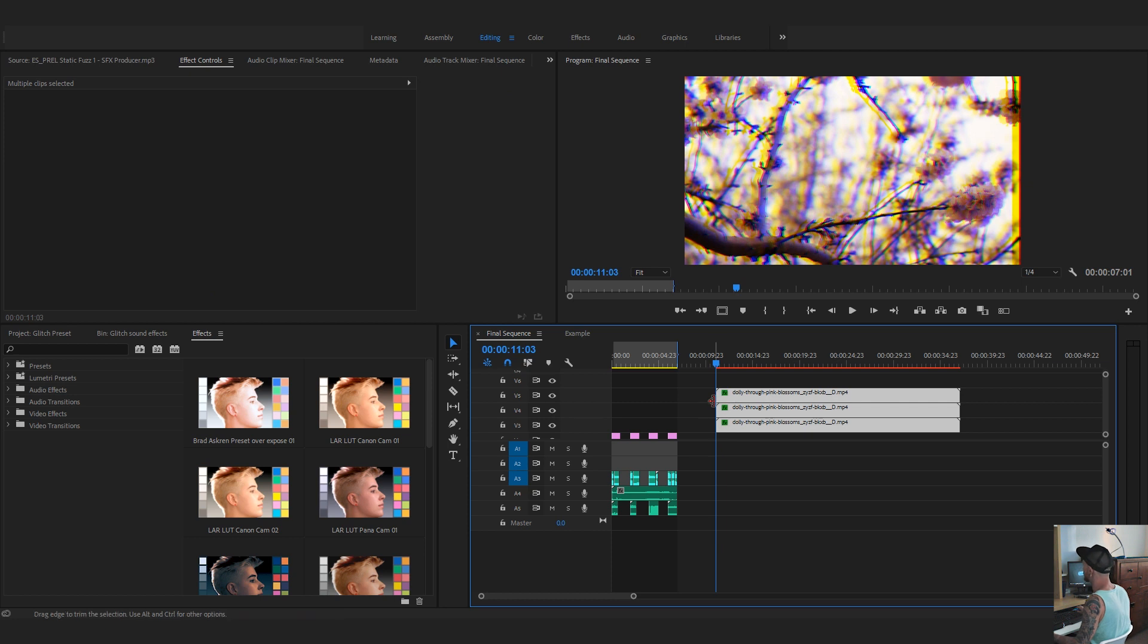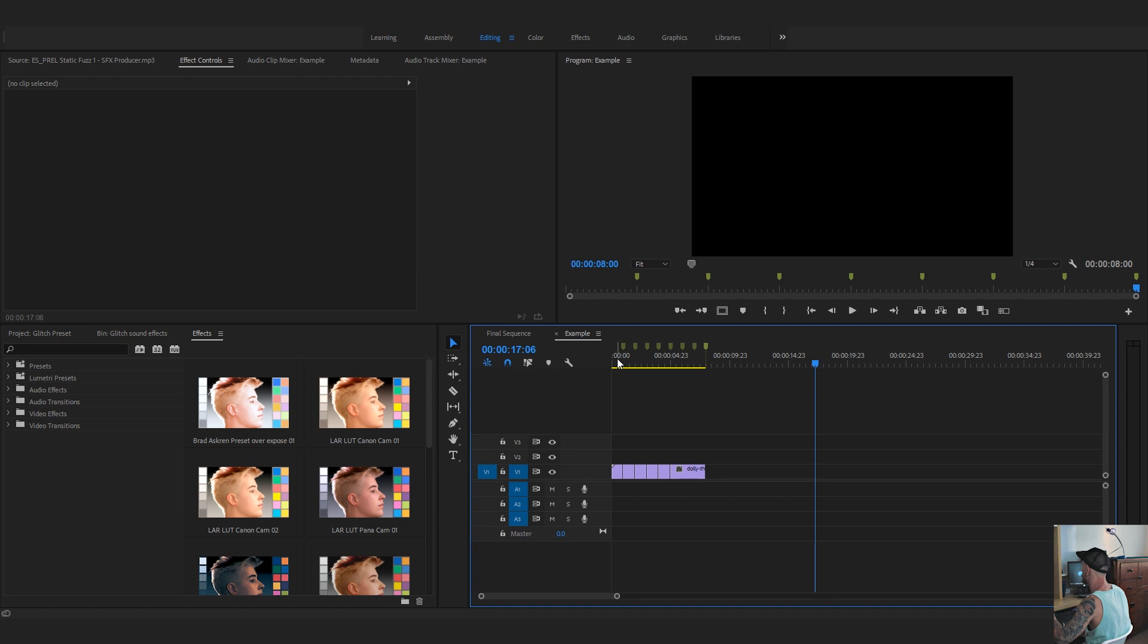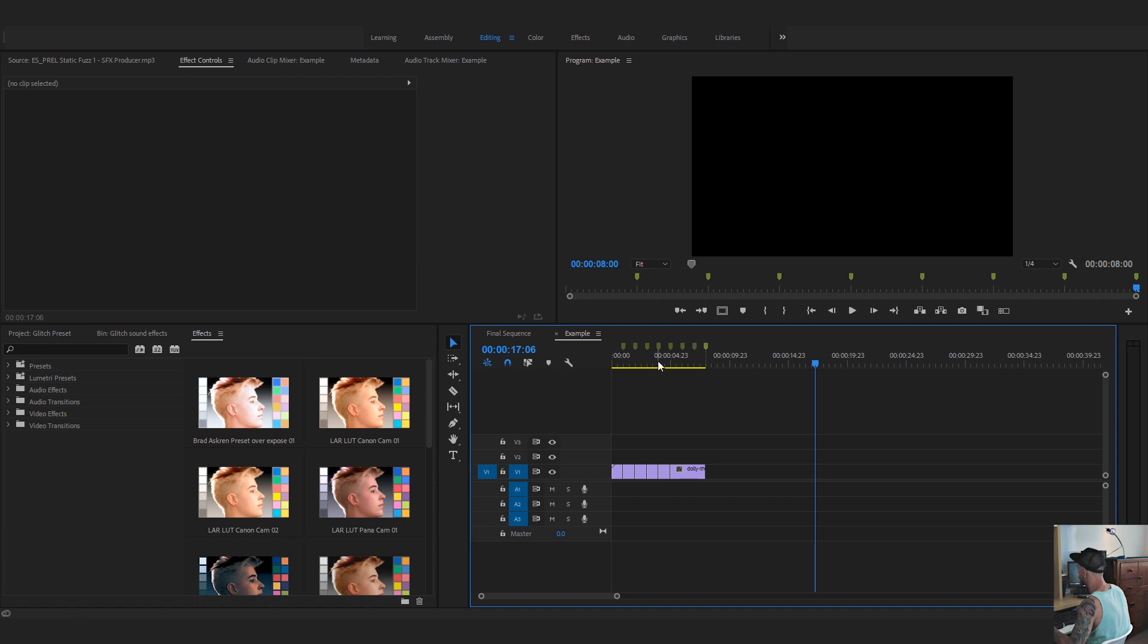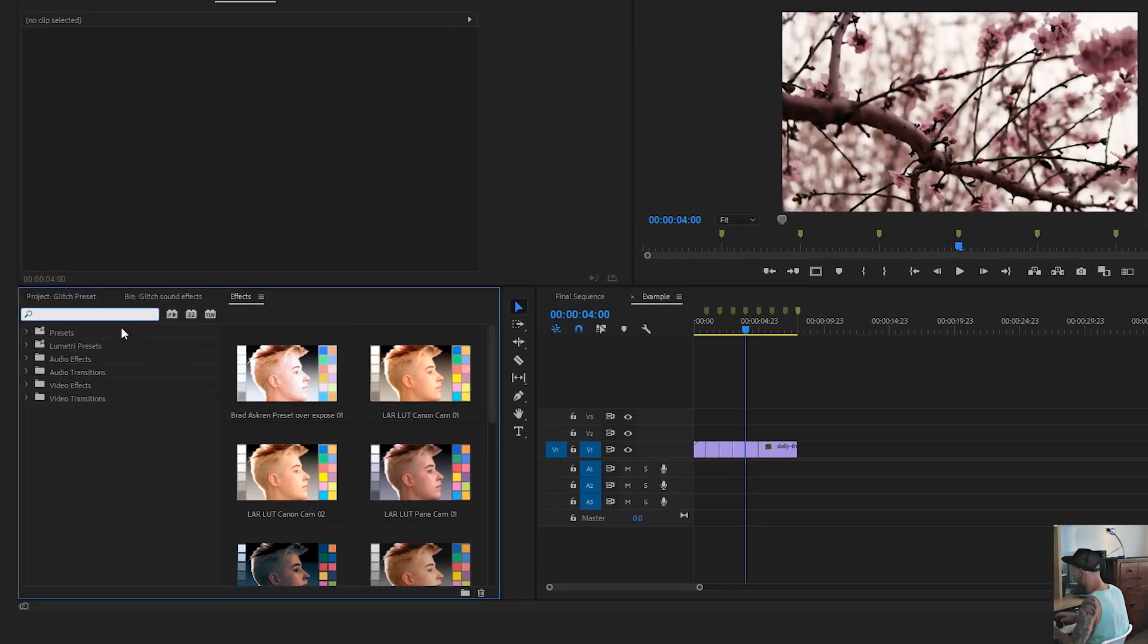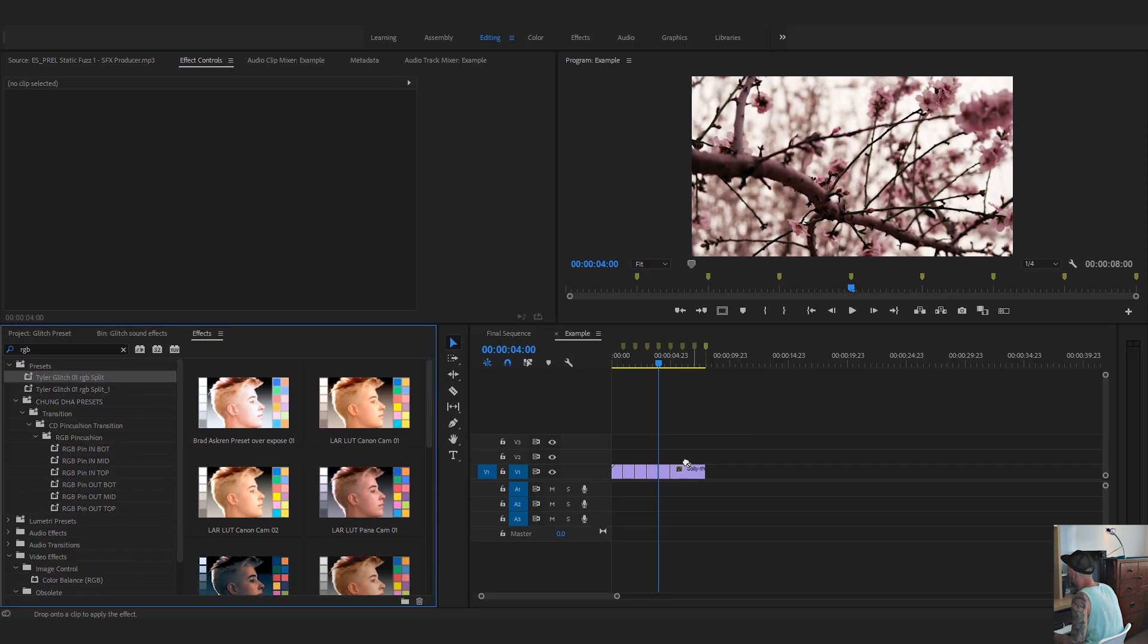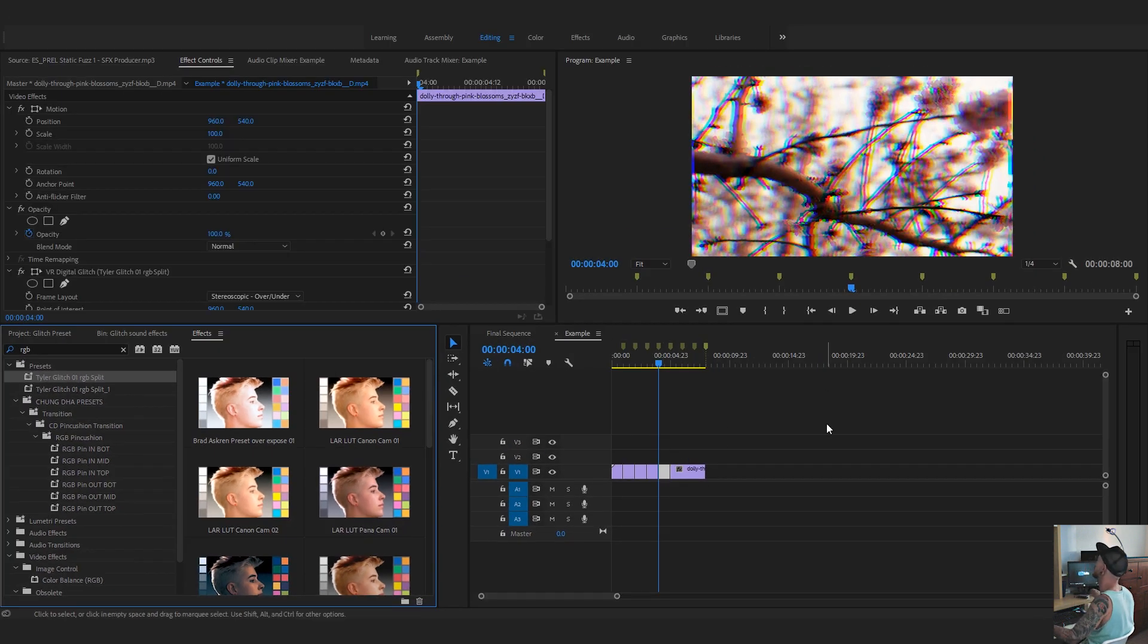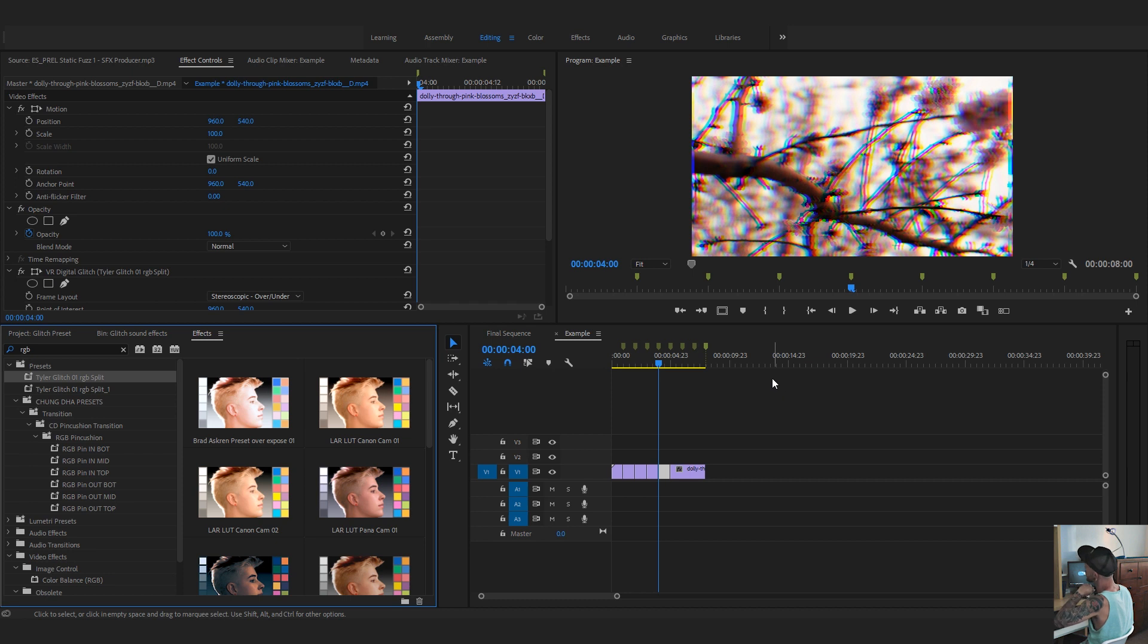But this way, we don't have to split it up into three, we don't have to throw any extra plugins on it. So all we're going to do is go over to our RGB split that we have and throw it onto our clip. And you can see that it's already done. Simple, easy, good to go.